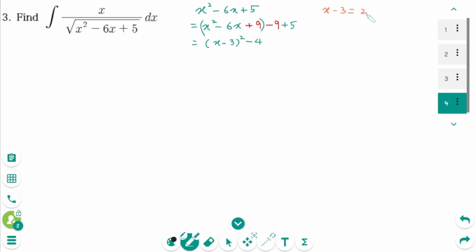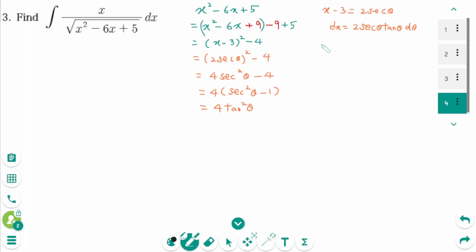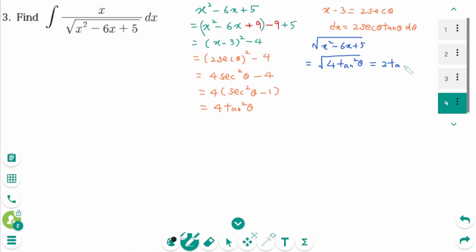Now use trigonometric substitution. Let x minus 3 equal 2 secant theta, then dx equals 2 secant theta tangent theta d theta. Then x minus 3 squared is 2 secant theta squared minus 4, which gives 4 secant squared theta minus 4. We can factor to get 4 times secant squared theta minus 1, which is 4 times tangent squared theta. So the denominator square root of x squared minus 6x plus 5 equals square root of 4 tangent squared theta, which equals 2 tangent theta.